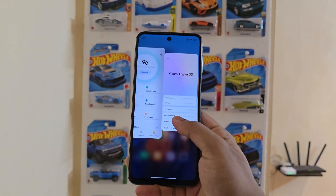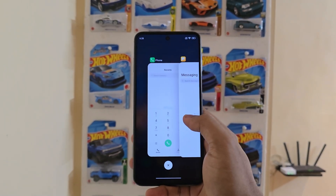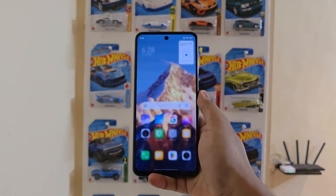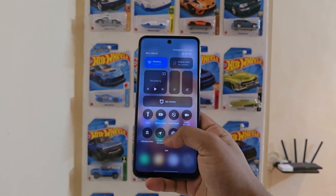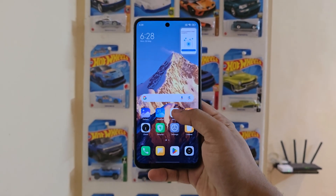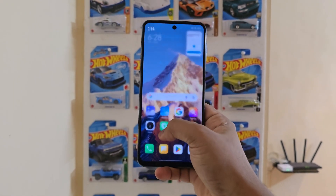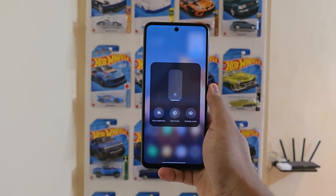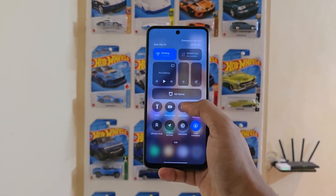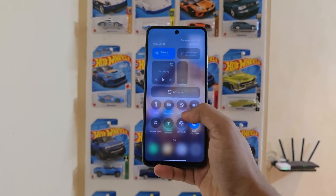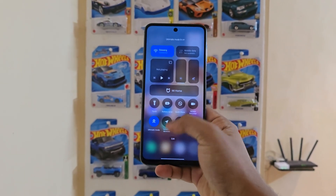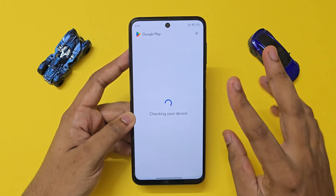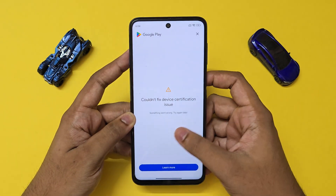Basically all the Snapdragon 720G devices which come under the code name 'miatol.' The developer has actually left the porting scene, so this is quite an older build. But I've been using this ROM for a couple of days and it's been very stable and fast. The developer focused on making this very stable for daily use.